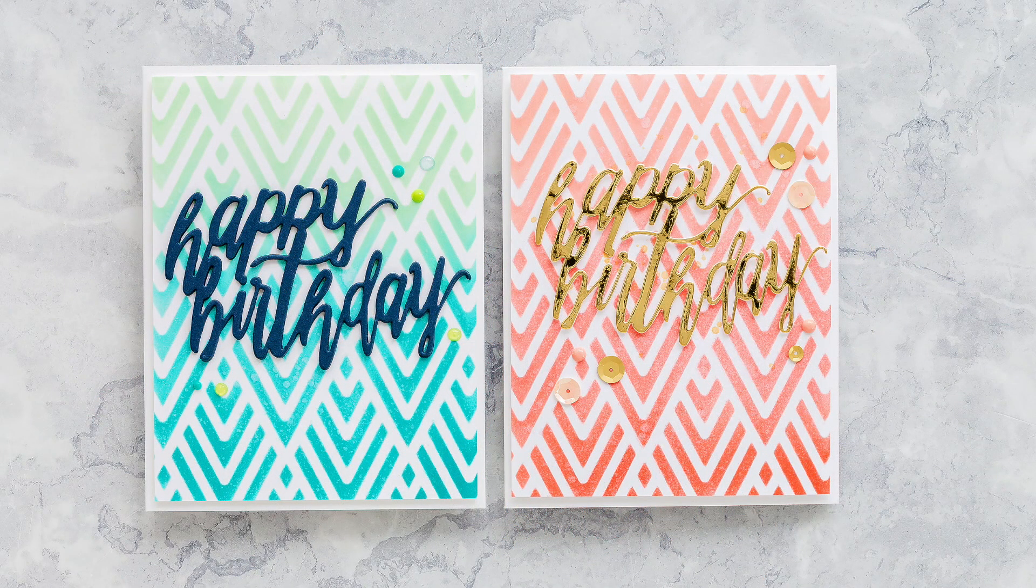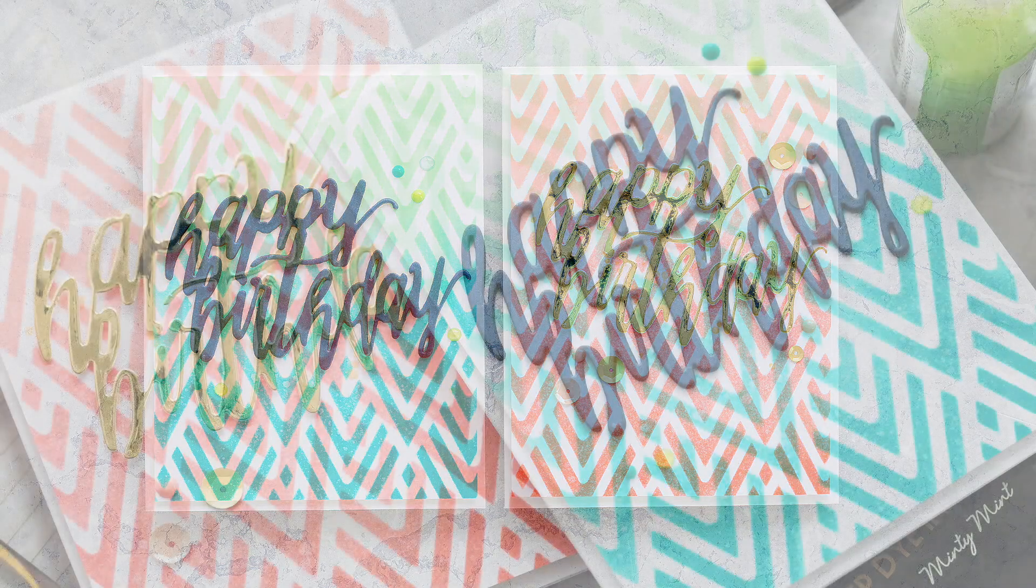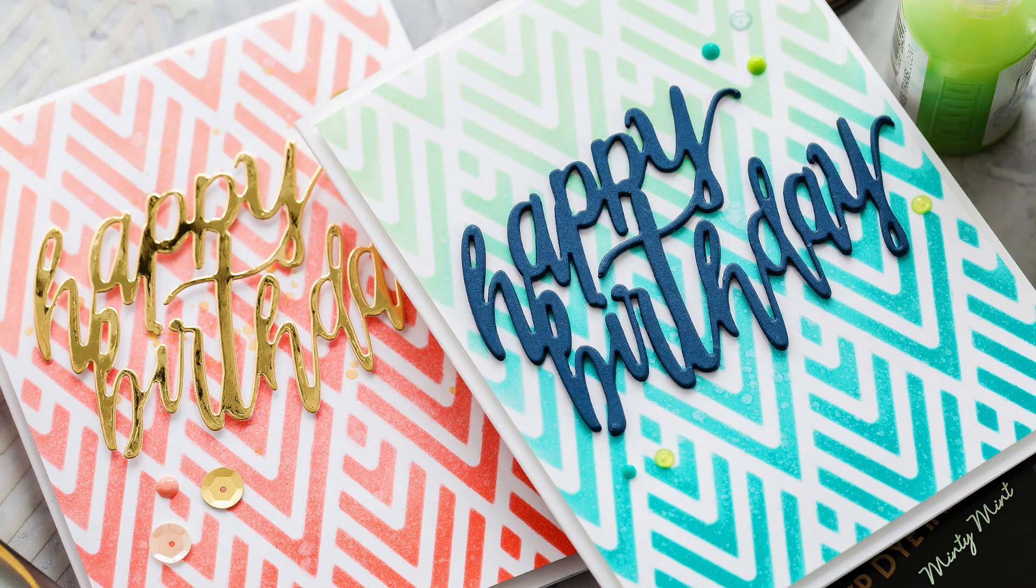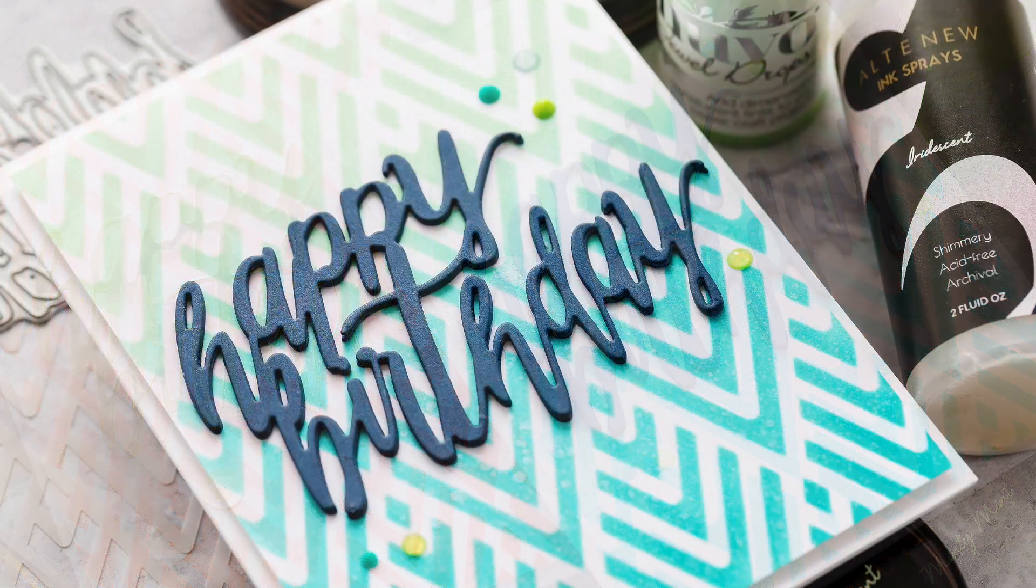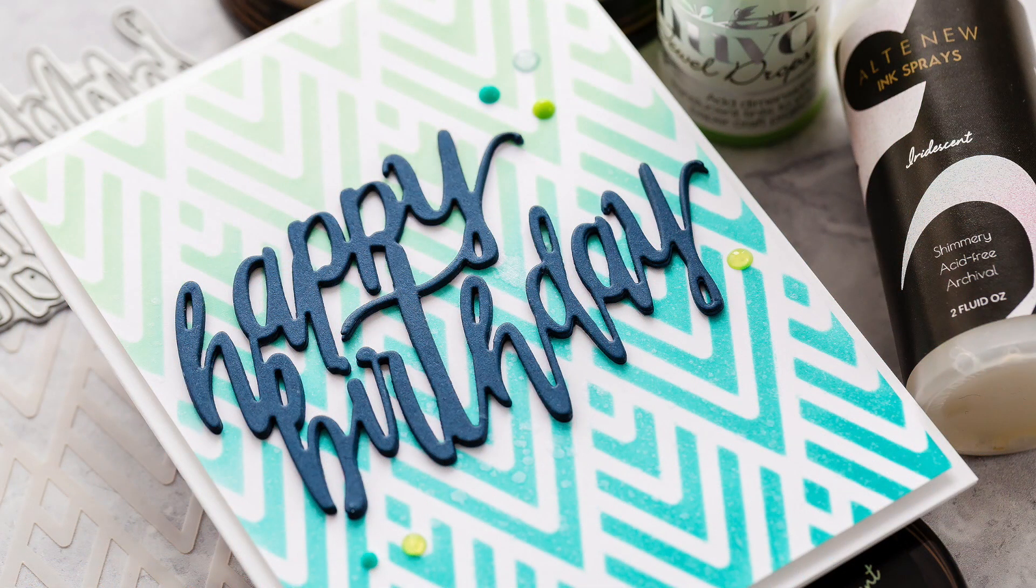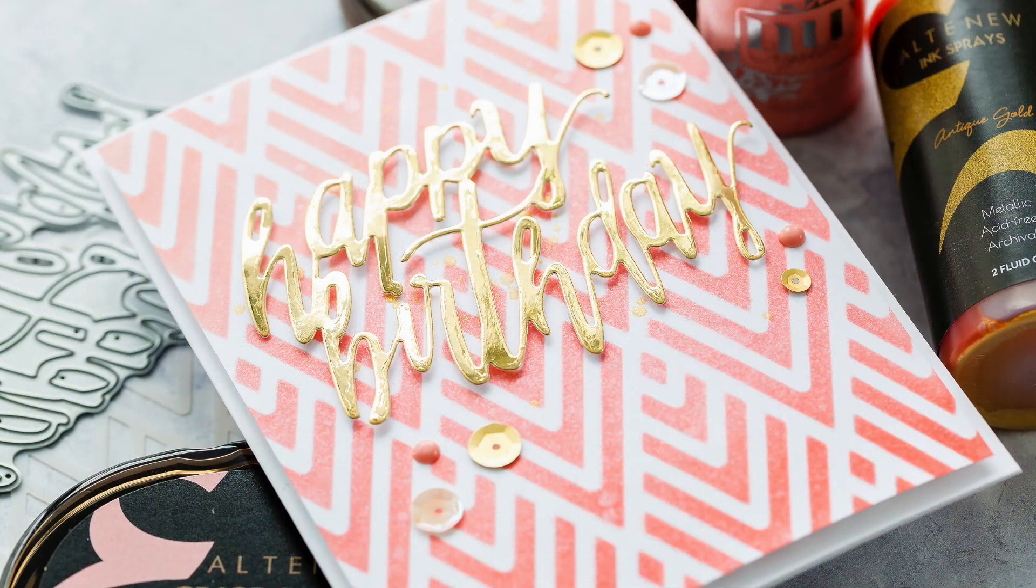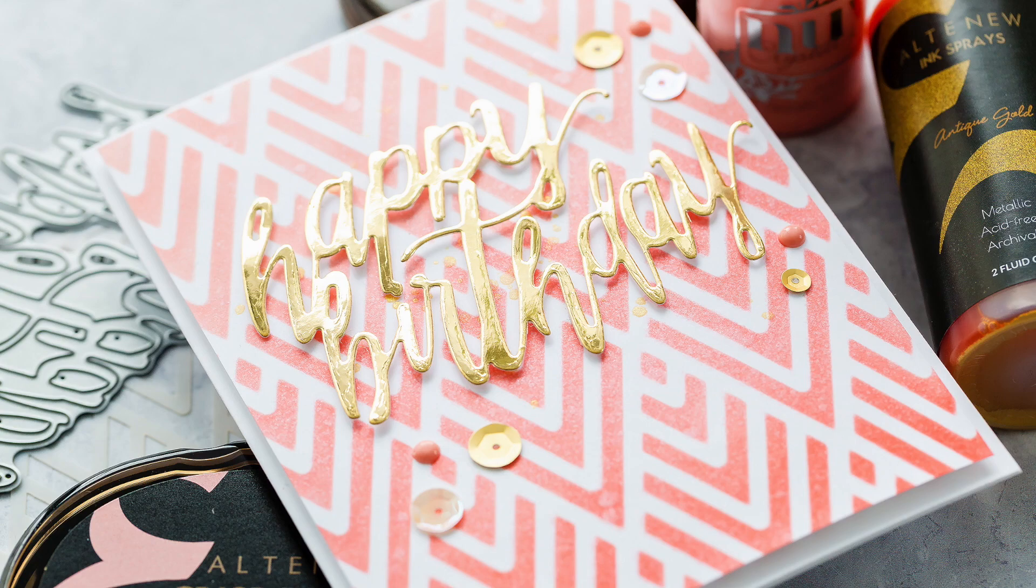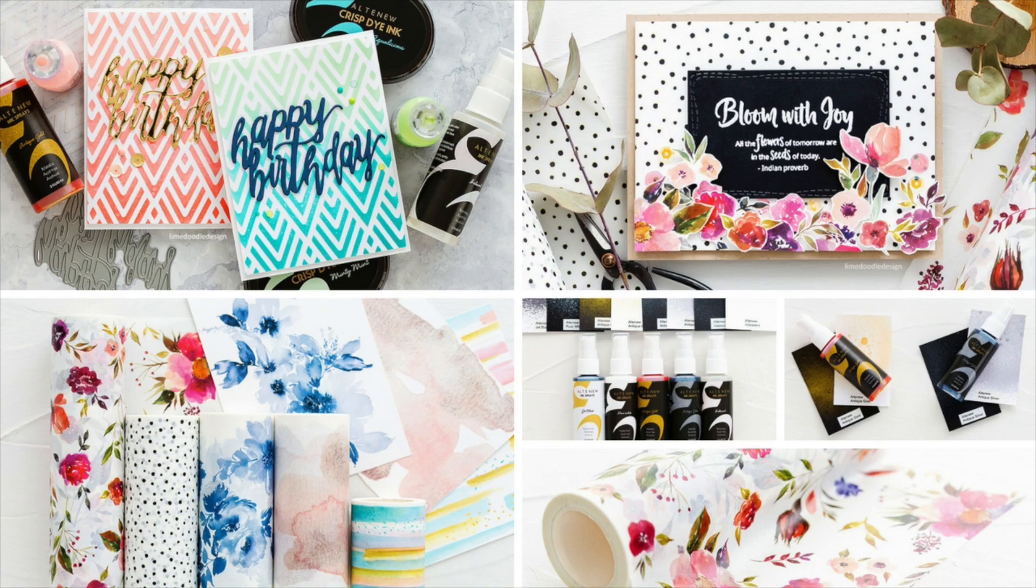So this video is drawing to a close now, but I hope you've enjoyed looking at the new Altenew release of spray inks, washi, and stencils and seeing the creation of these stencil background cards. I'll leave links in the YouTube description below to the products that I've used today and to the coordinating blog post over at LimeDoodleDesign.com where you'll find details and pictures. Also the post there is part of a blog hop with lots of inspiration and the option to join in for a couple of giveaways, so please check that post out.